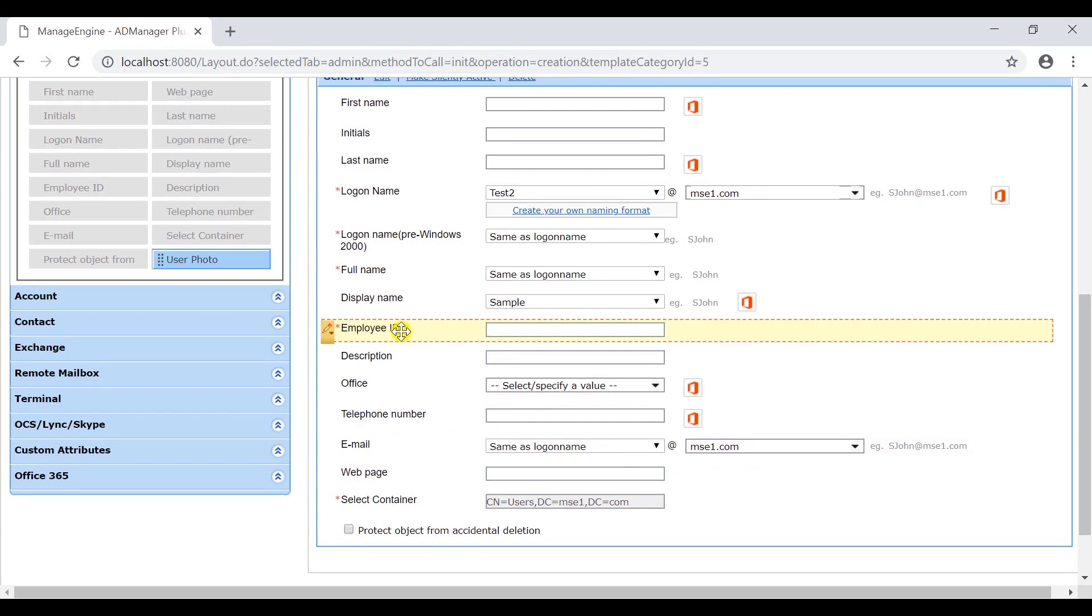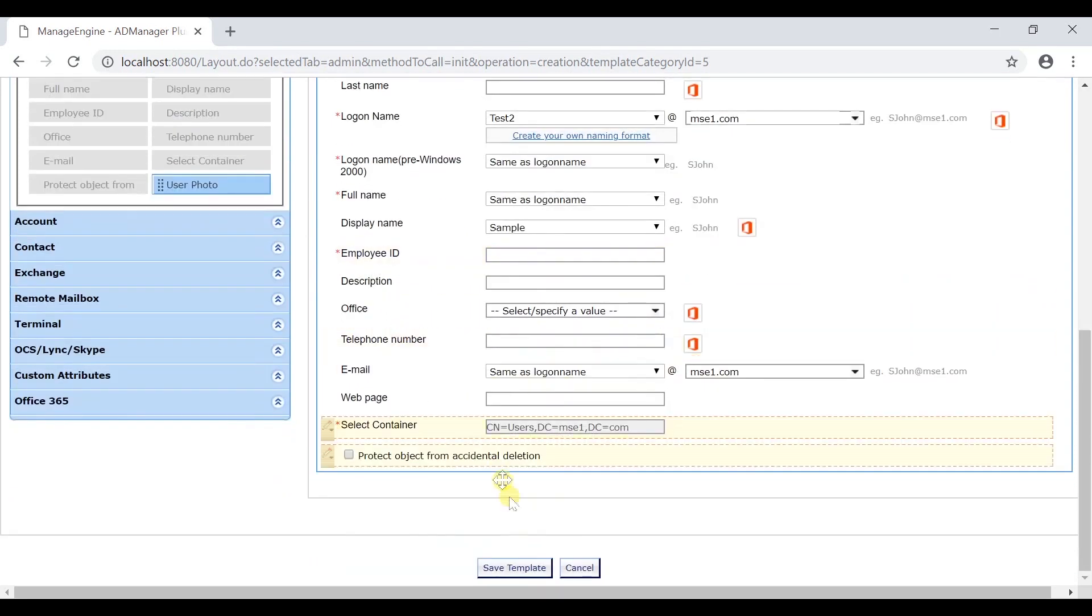The asterisk symbol located next to the field name indicates that this particular attribute field is mandatory. Click on save template.